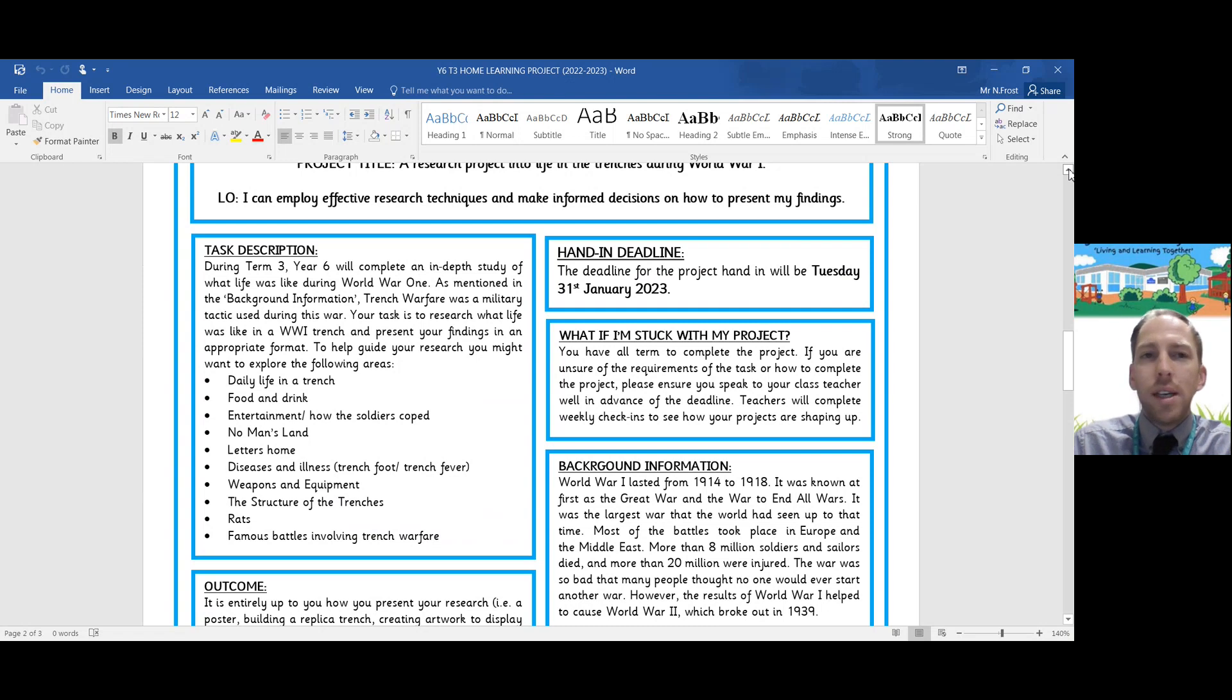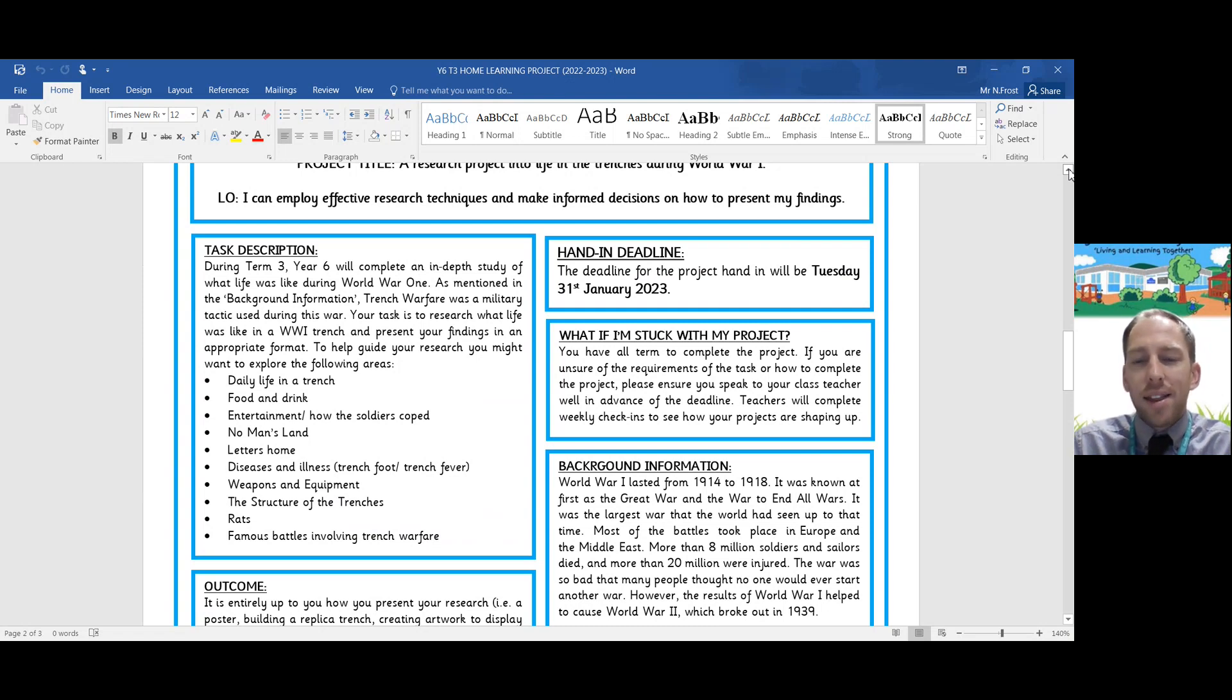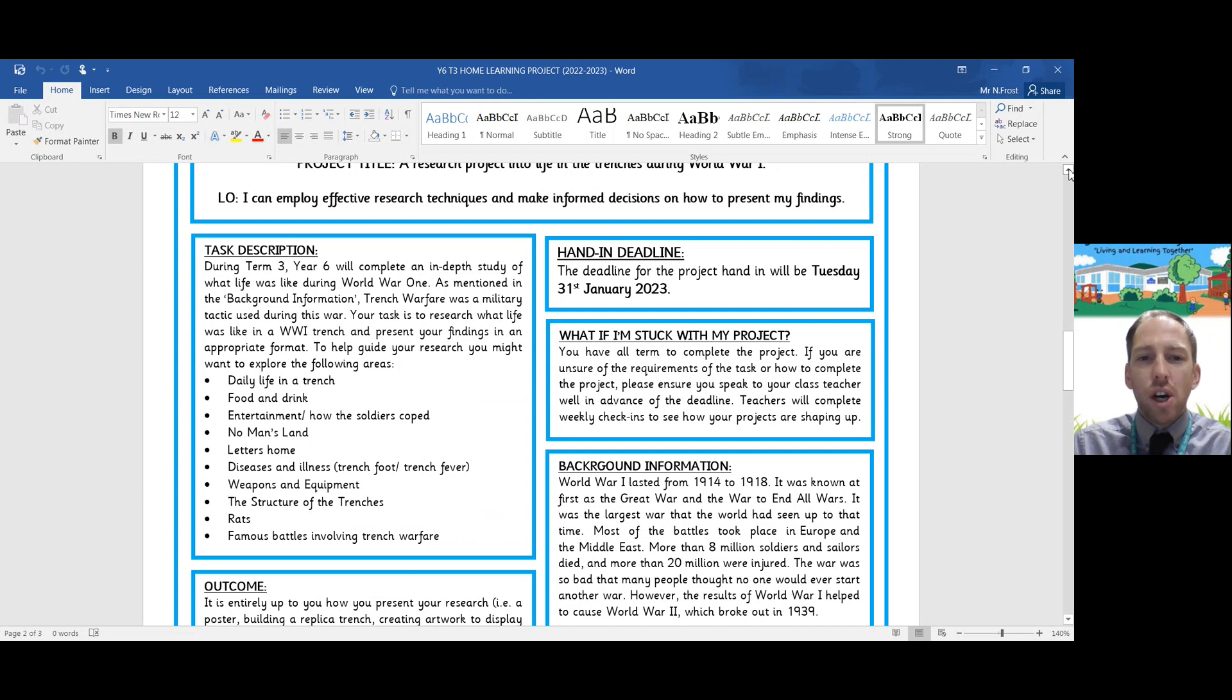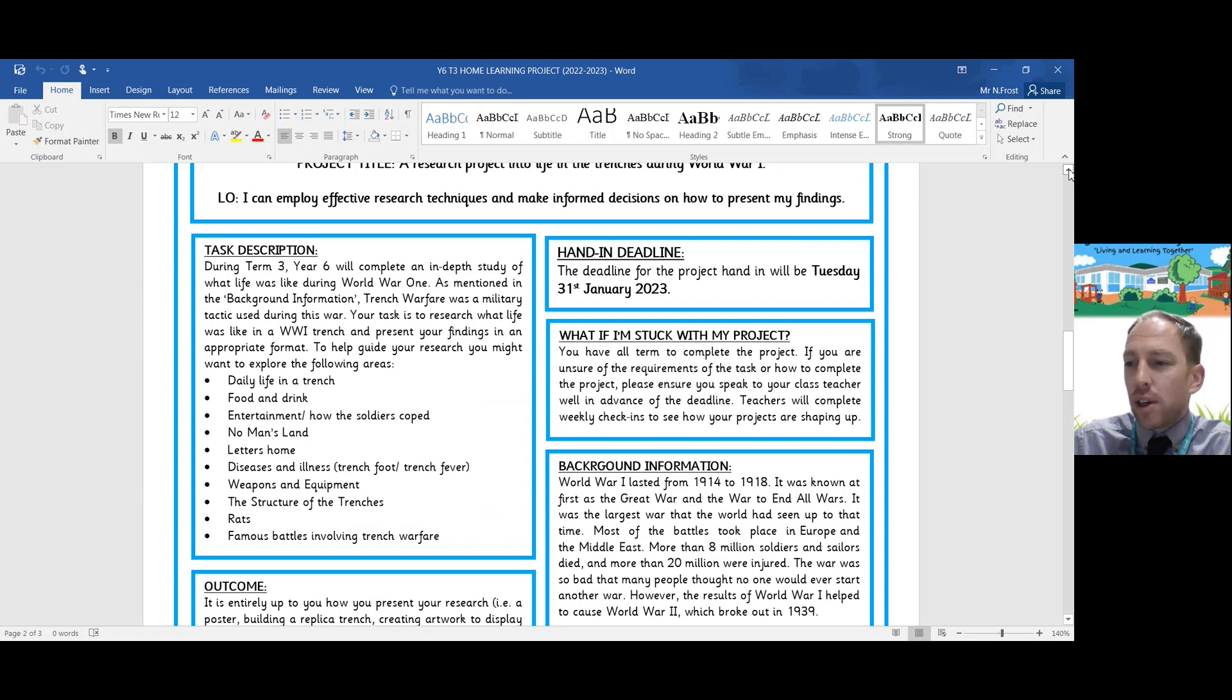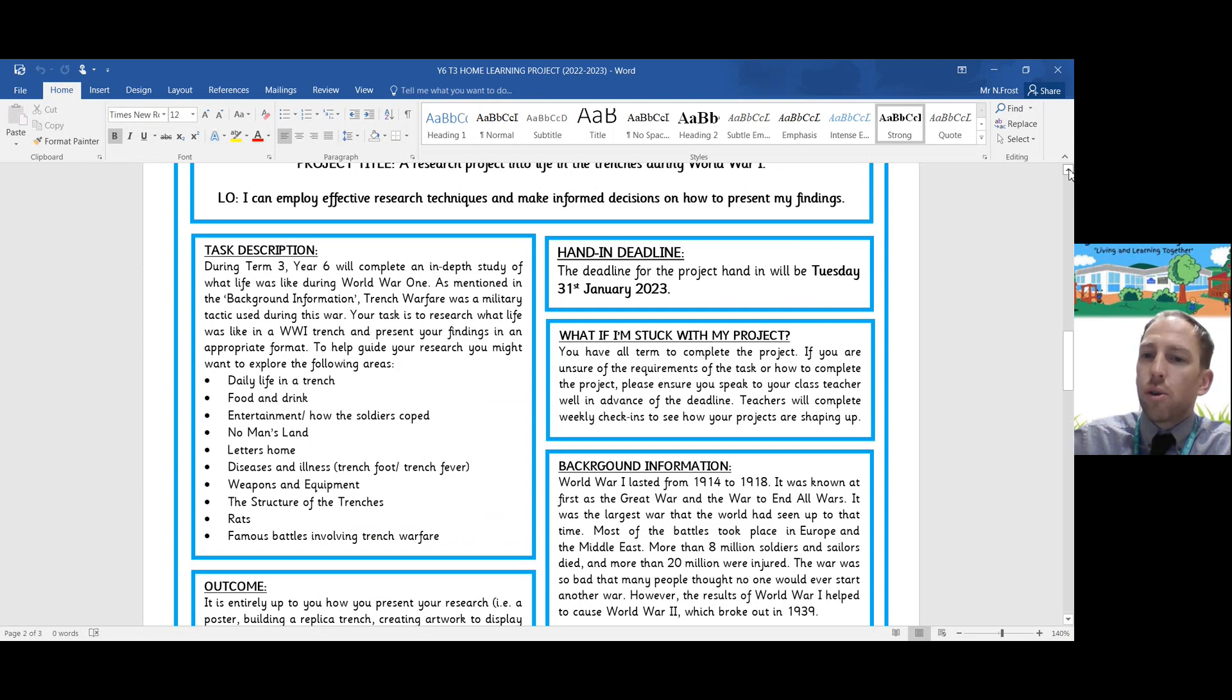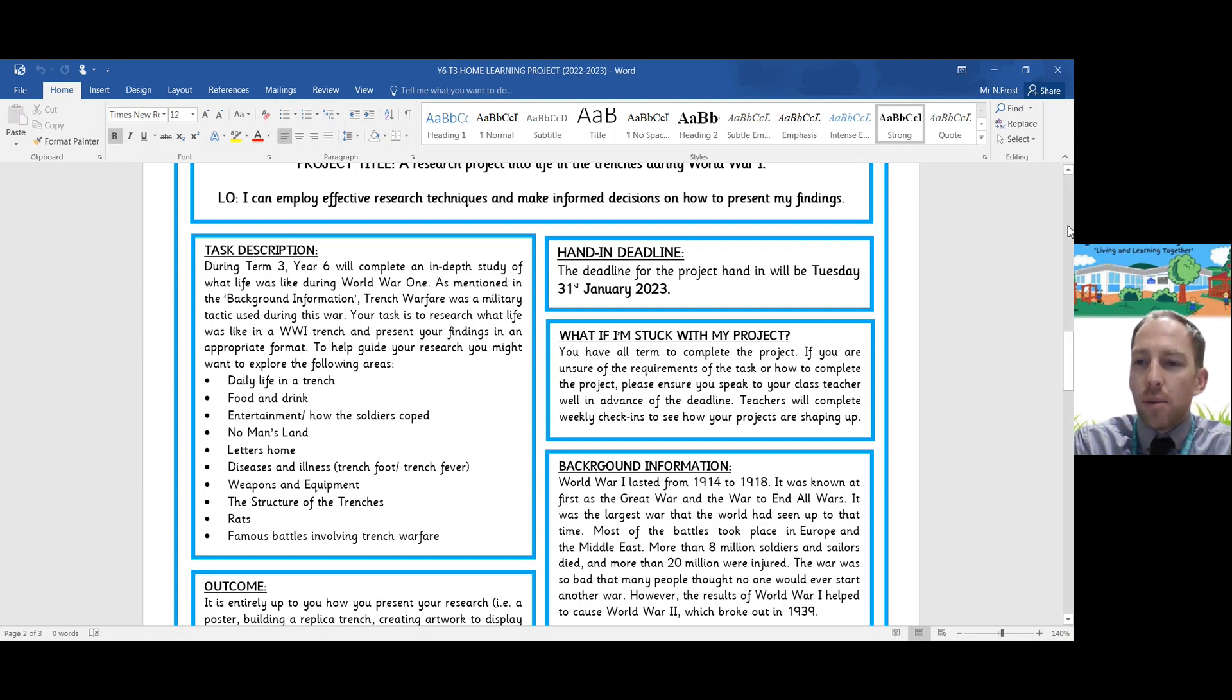Apart from your reading, your spelling practice and times tables practice, you won't have any other homework on a weekly basis. This is a termly project. So it's important that you are independent lifelong learners and that you take your time. The expectation is high quality work by the end of this, not just done the night before scribbled down really quickly.